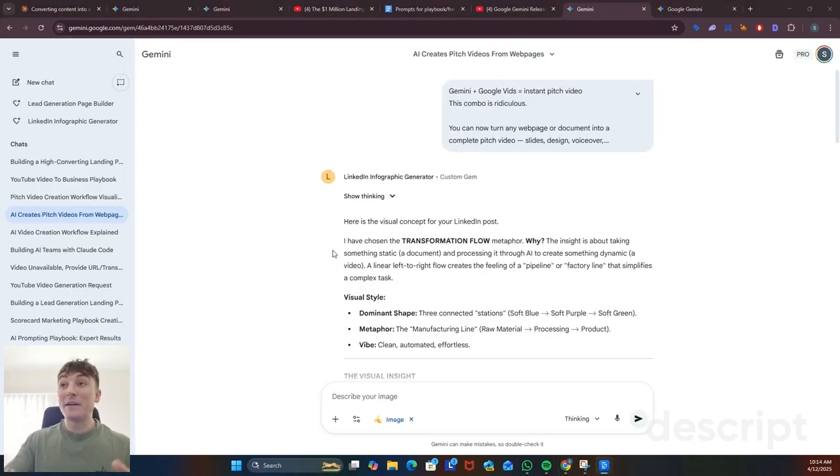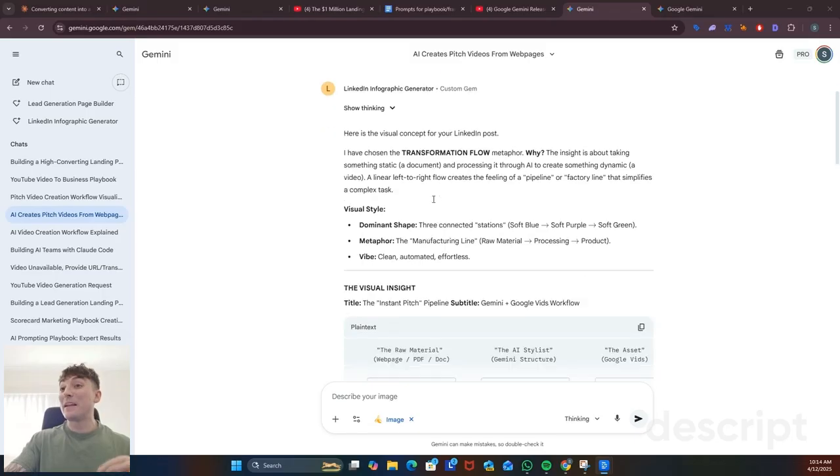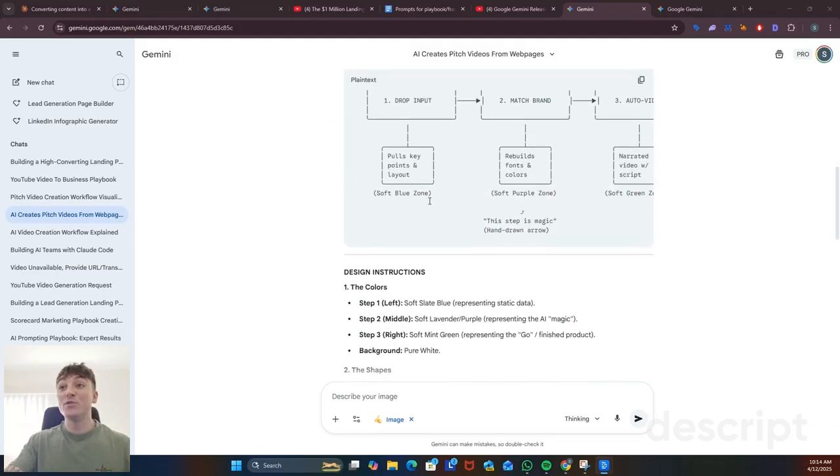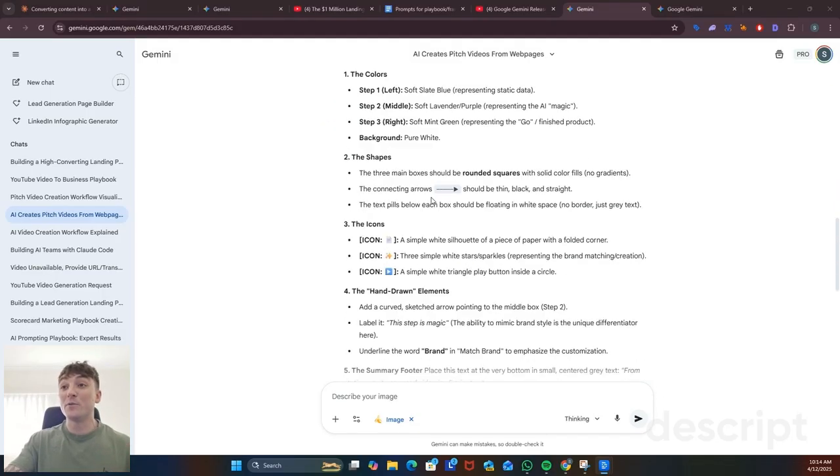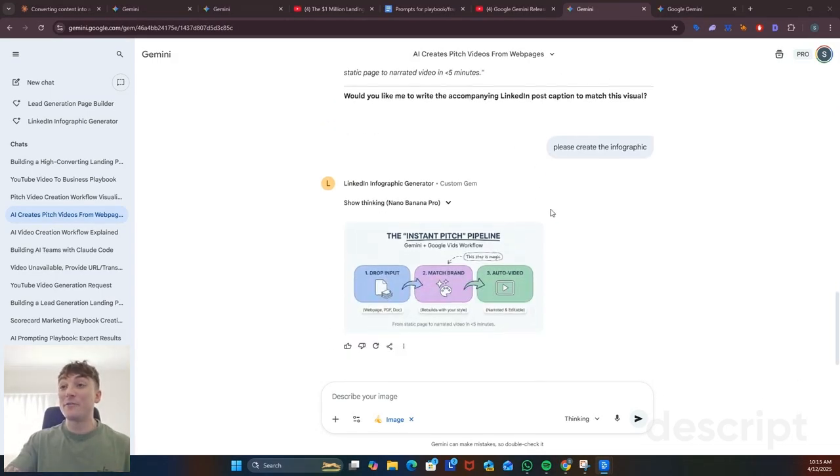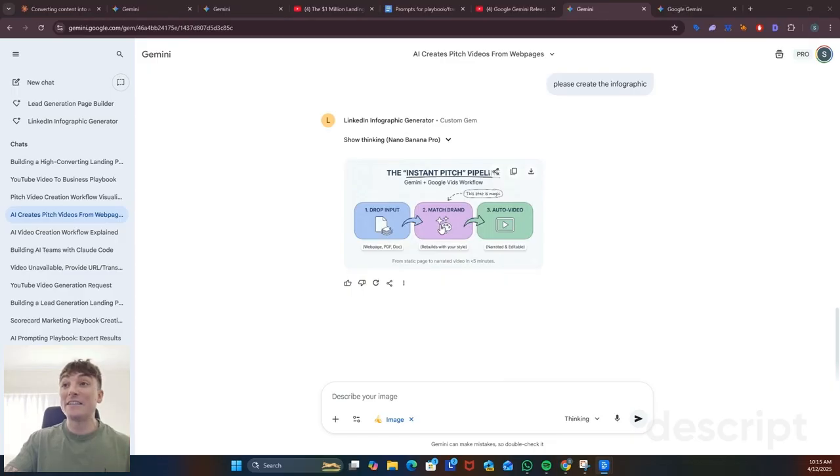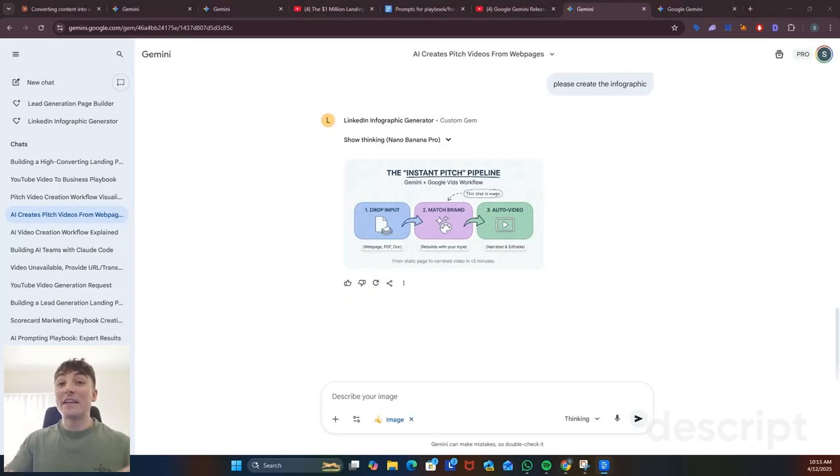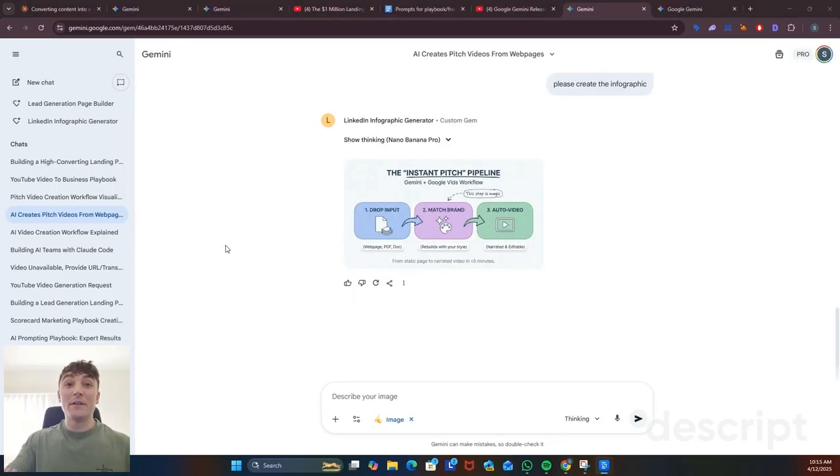In this second example you can paste any LinkedIn post and then it's going to plan out an infographic that you can use alongside your post. Once the plan is complete just say please create this infographic and you'll get this nice visual that you can use alongside your post. I have this set up as a Gem as well and I'll share the instructions in the video link.